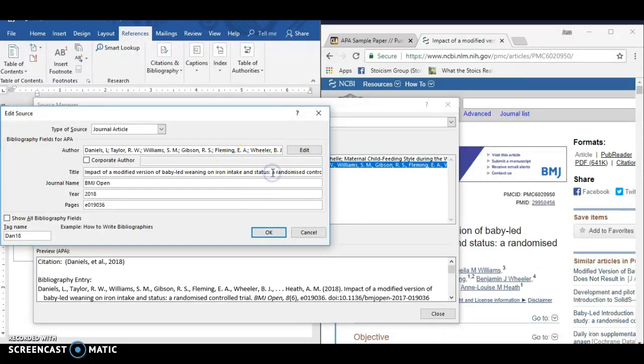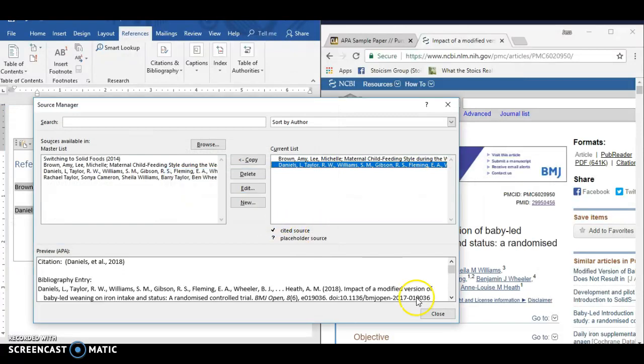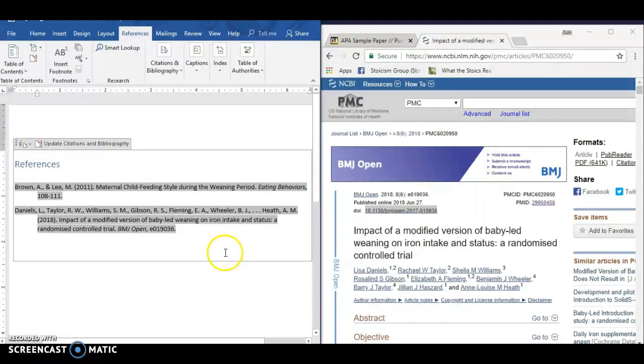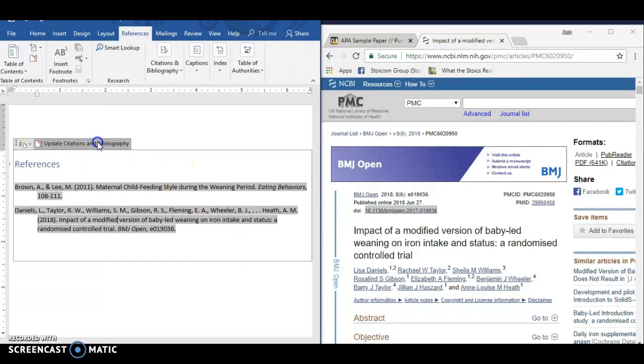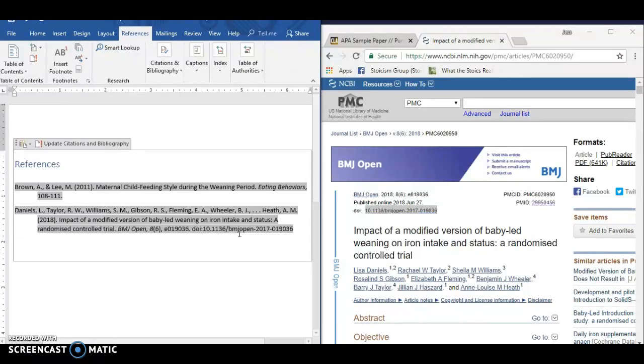Since it has a colon in the title, the first word after the colon is capitalized, click okay. We can update both lists. That's fine. And now we can update this again. And so now it has the volume and issue number and DOI. And that looks nice except for the fact that it's not the right font and it's not double-spaced.